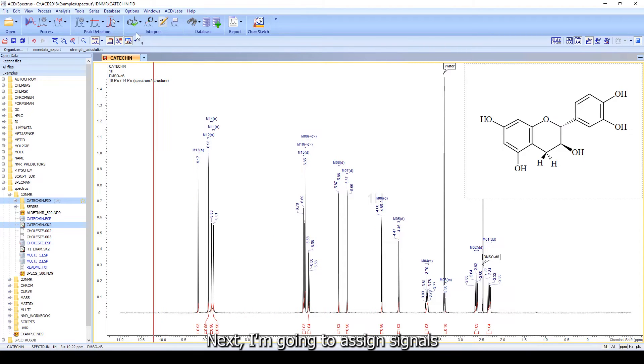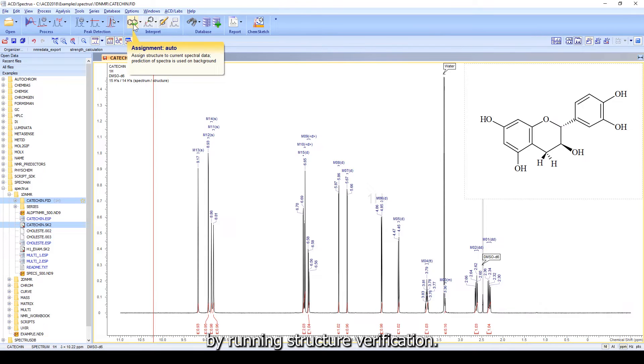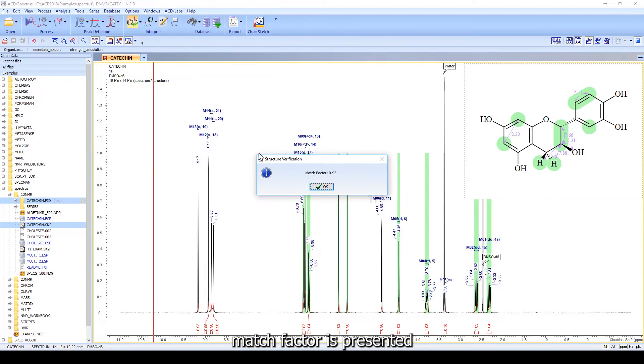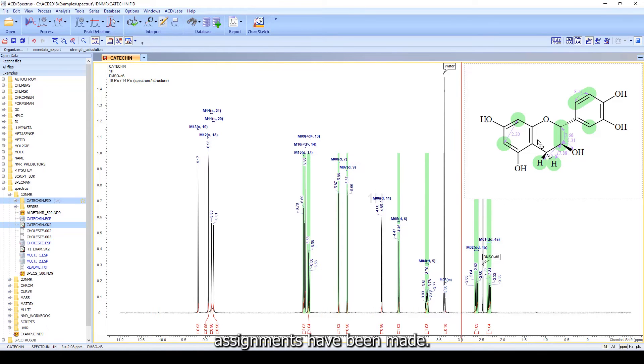Next, I'm going to assign signals to the structure by running structure verification. Once complete, a match factor is presented and the spectrum and structure are highlighted where assignments have been made.